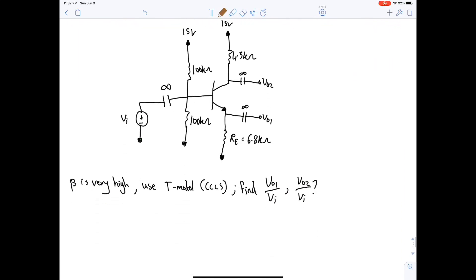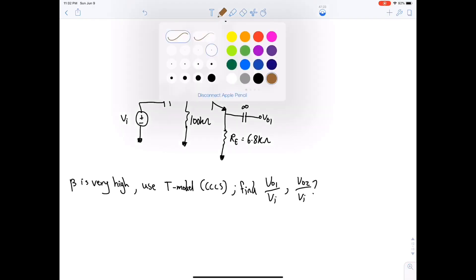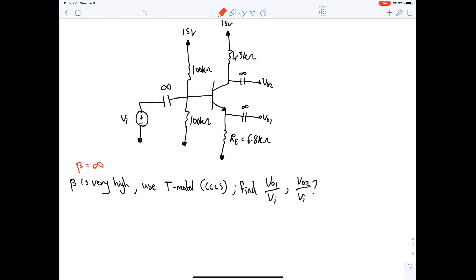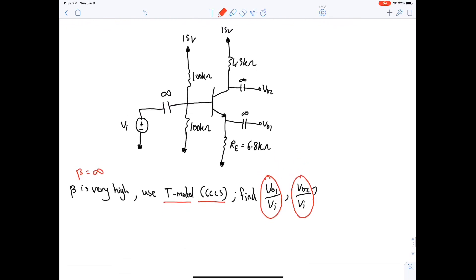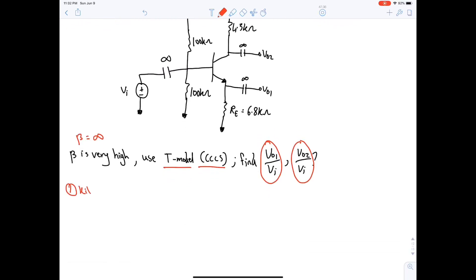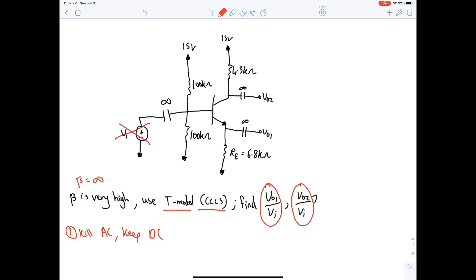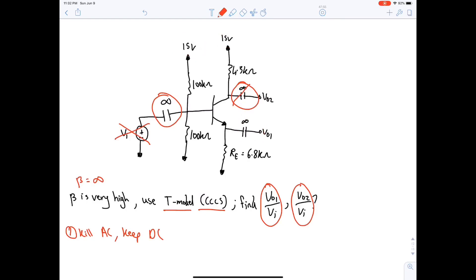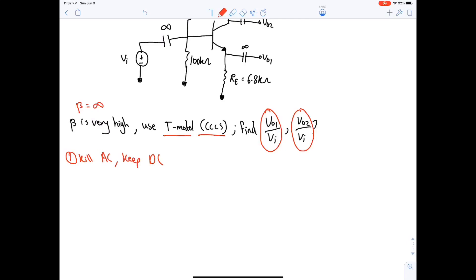Last question: β is very high (β = ∞), use T-model CCCS, find VO1/Vi and VO2/Vi. Step one: kill AC and keep DC. Capacitors become open circuits in DC analysis.